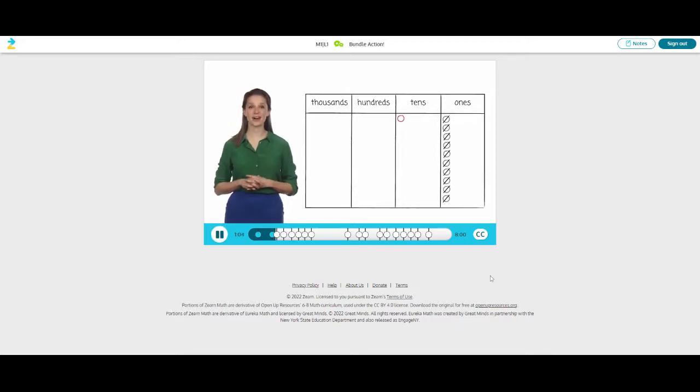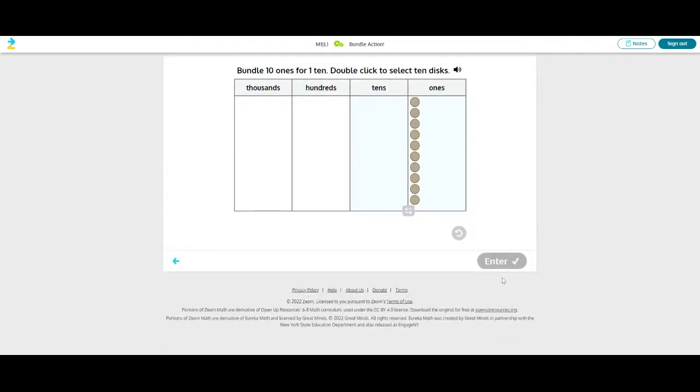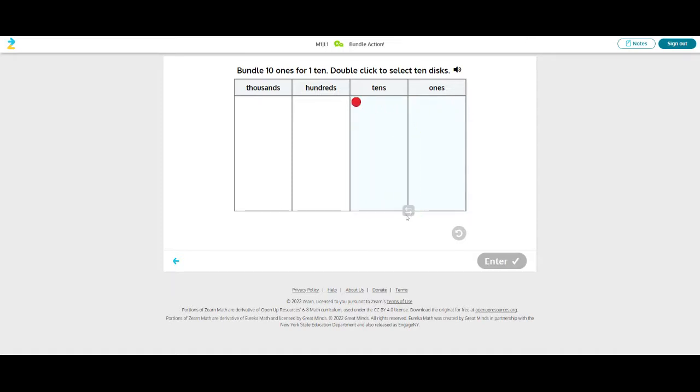We can bundle ten ones to make one ten like this. Do that now. Now we have to click this. We have to select all of them and then turn them into a ten. So I like the manipulatives they use as well.